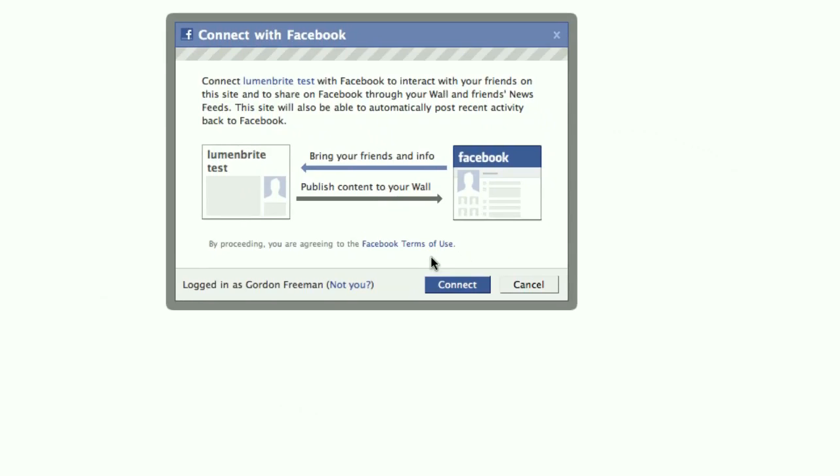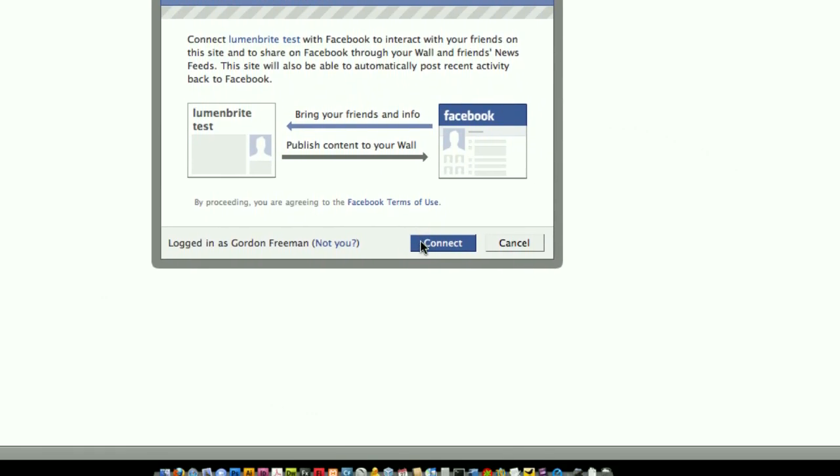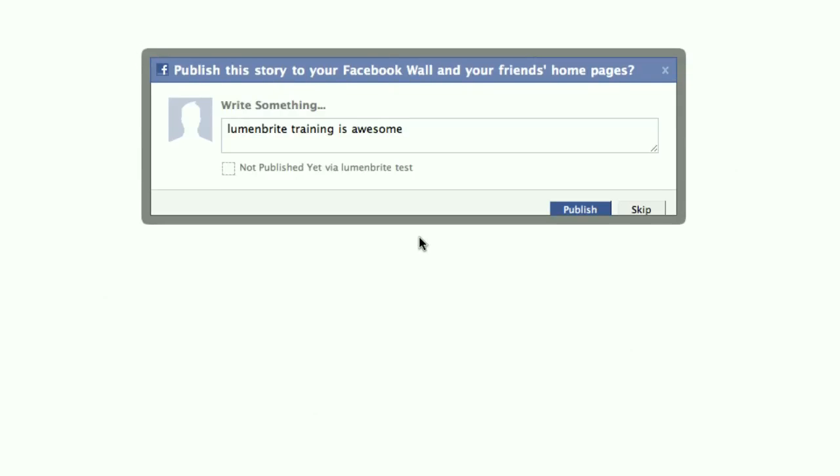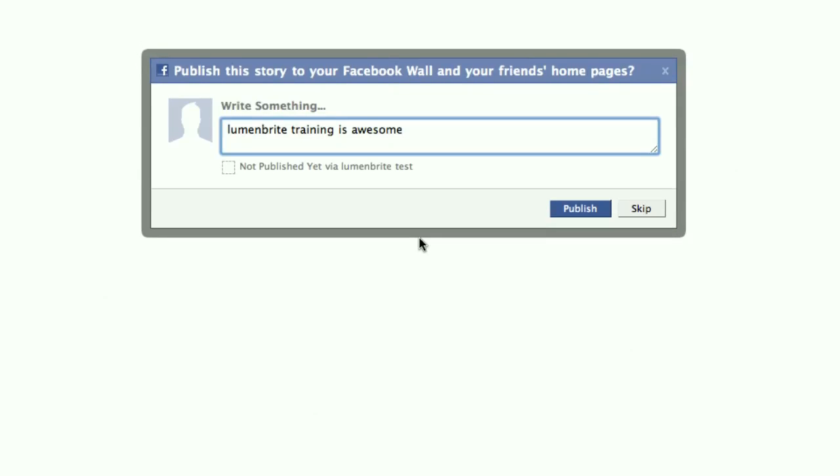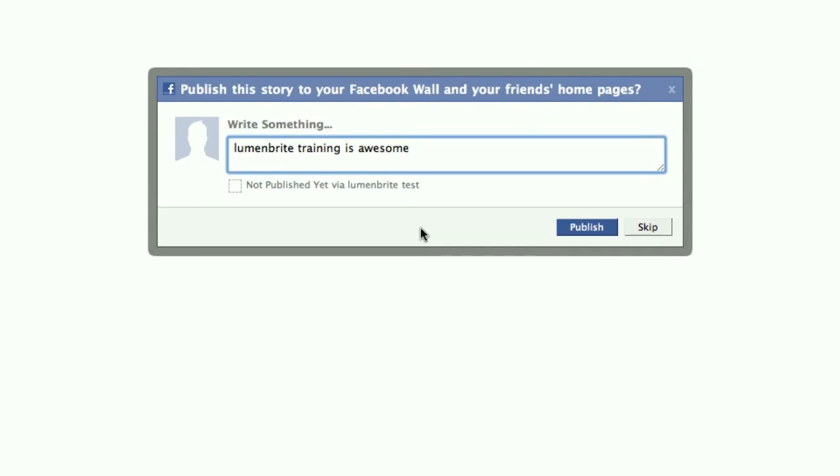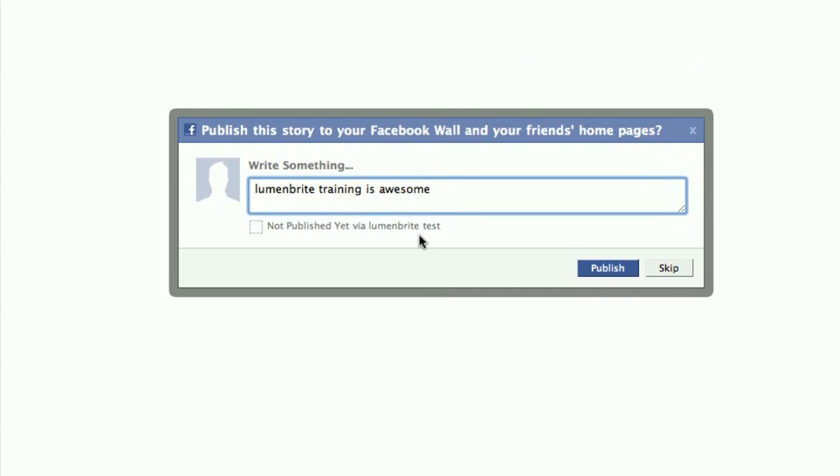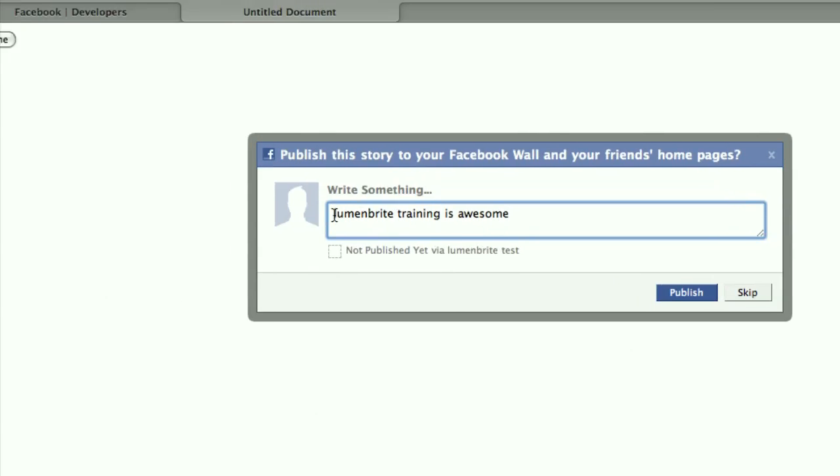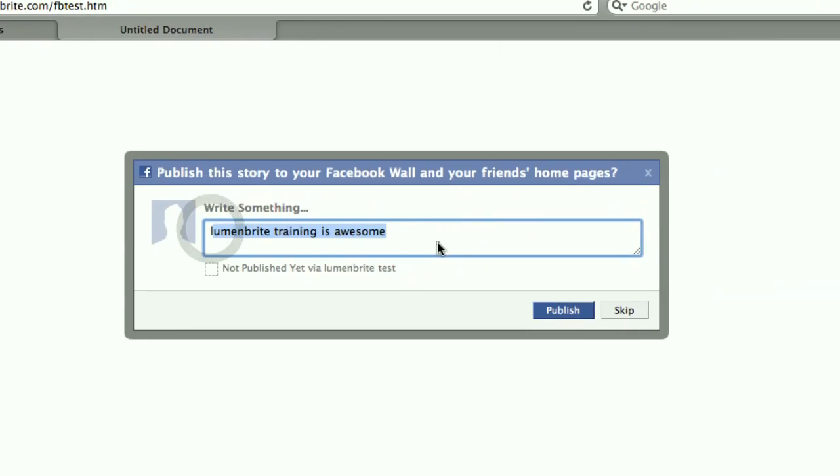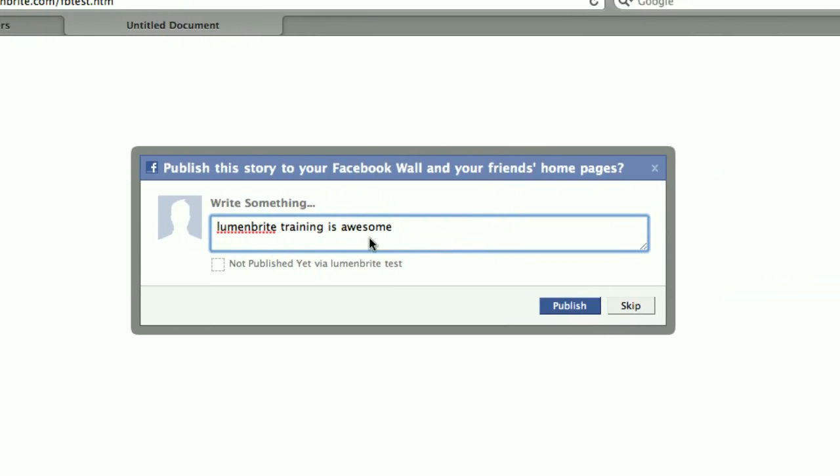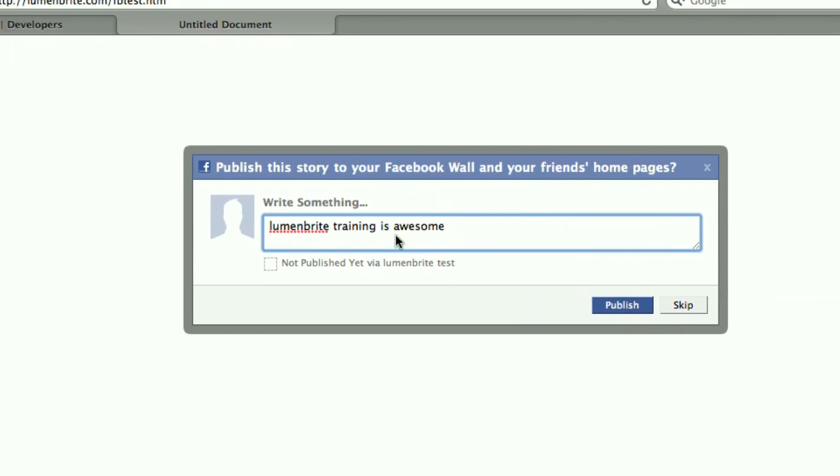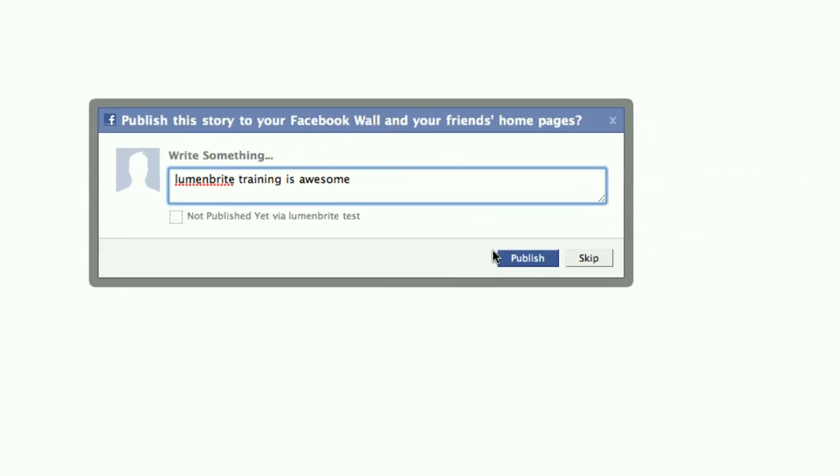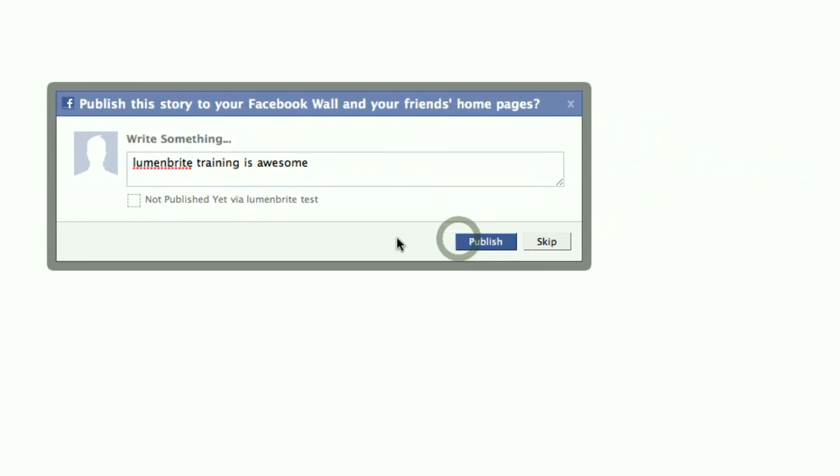In this case, it's pretty simple. I'm just going to hit connect. Once it does that, we then get the prompt for the publishing to the stream. And it's going to say, publish this story, your Facebook wall, and your friends' homepages. And you see in the content here is the string that I passed in the message variable.